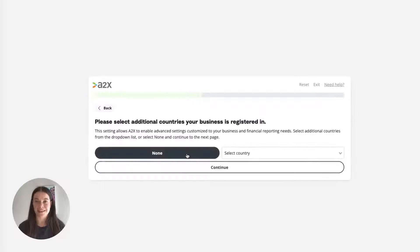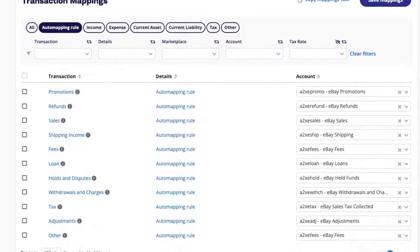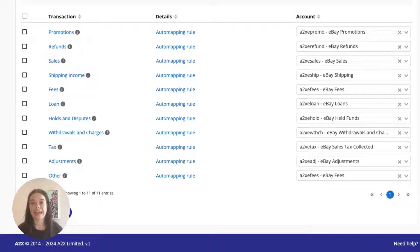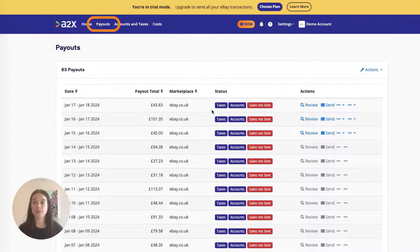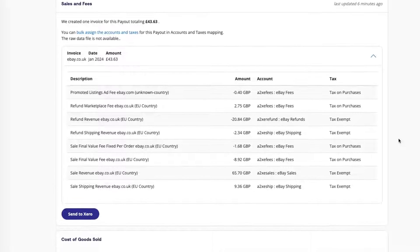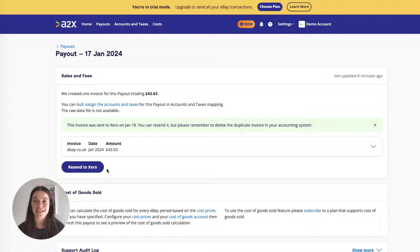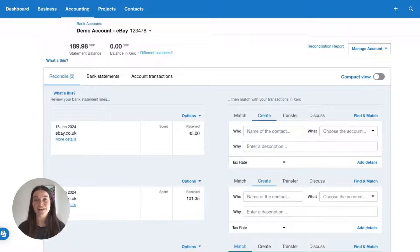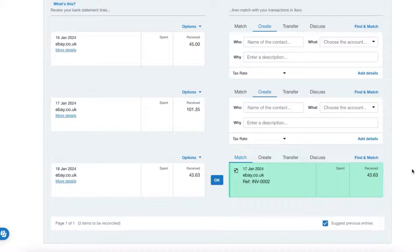A2X can help to automate this. Once you've completed your accounts and tax mapping, go to the payouts tab. This is where you can review and post payouts from A2X to Xero. The final step is to reconcile in Xero. Log into Xero, go to the bank feed, find your eBay payout, and you'll see the A2X invoice next to it ready for reconciliation.